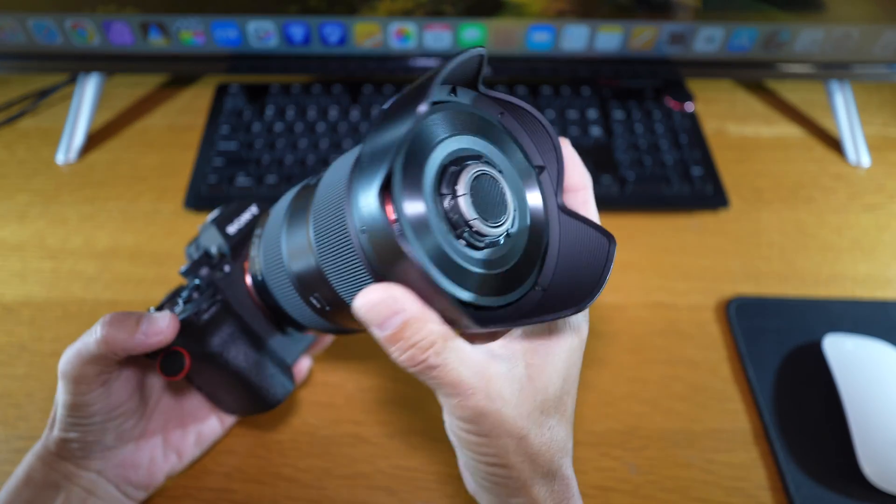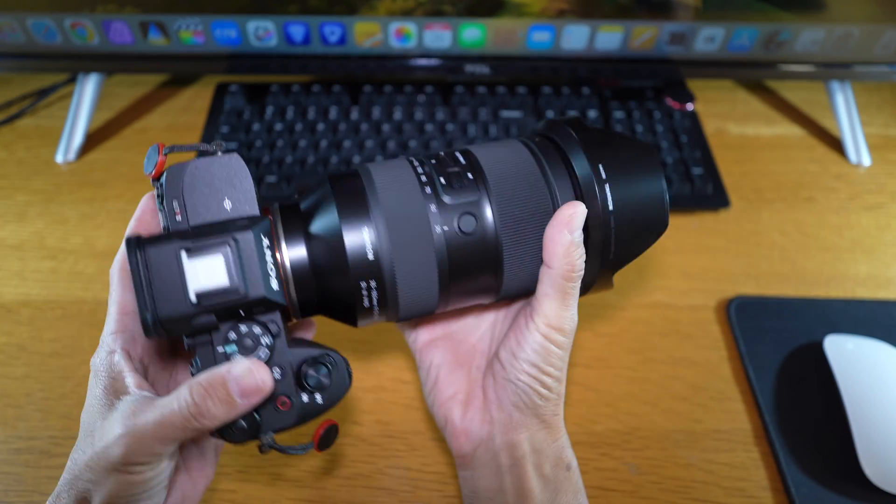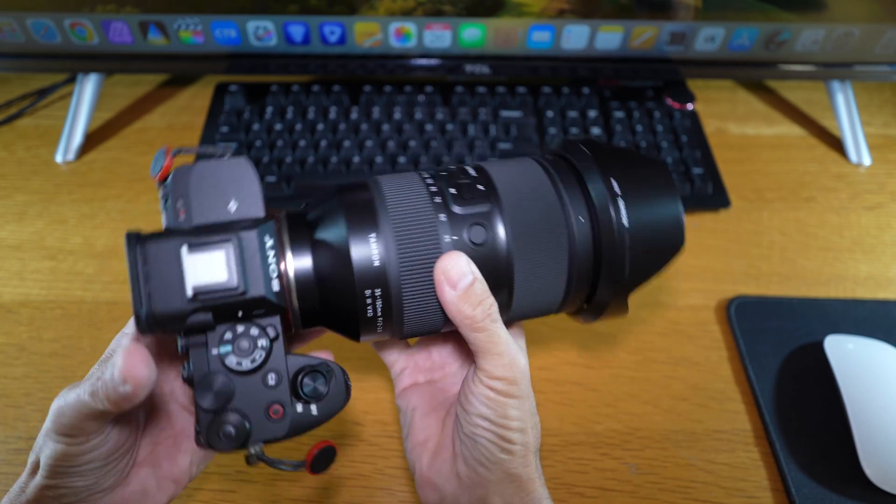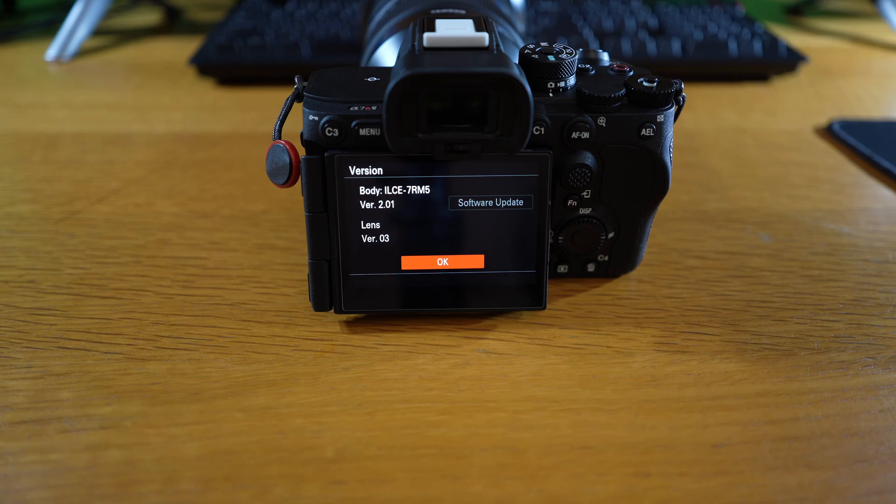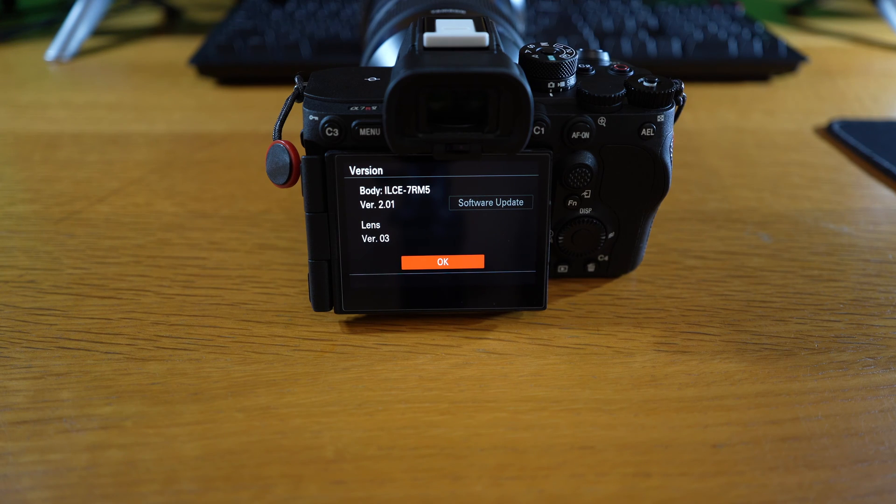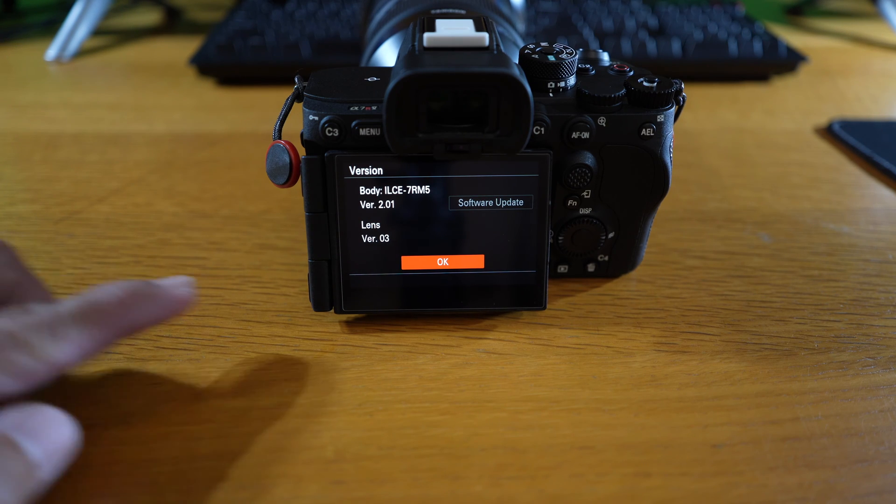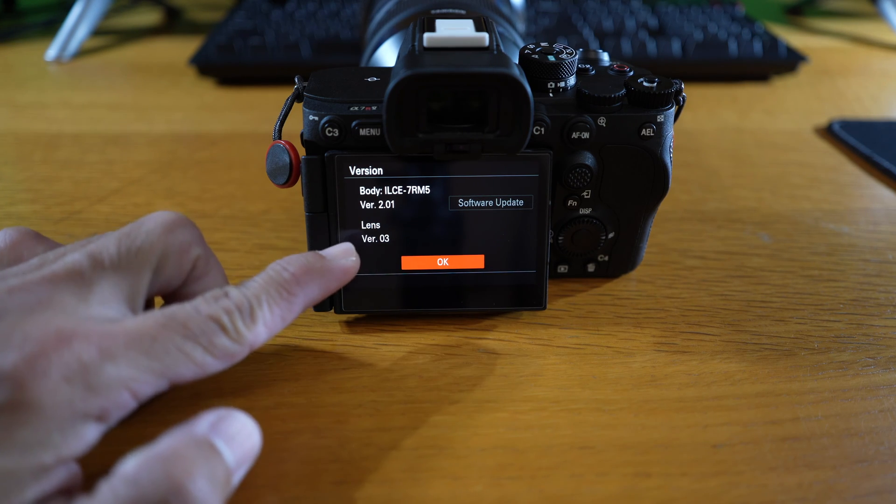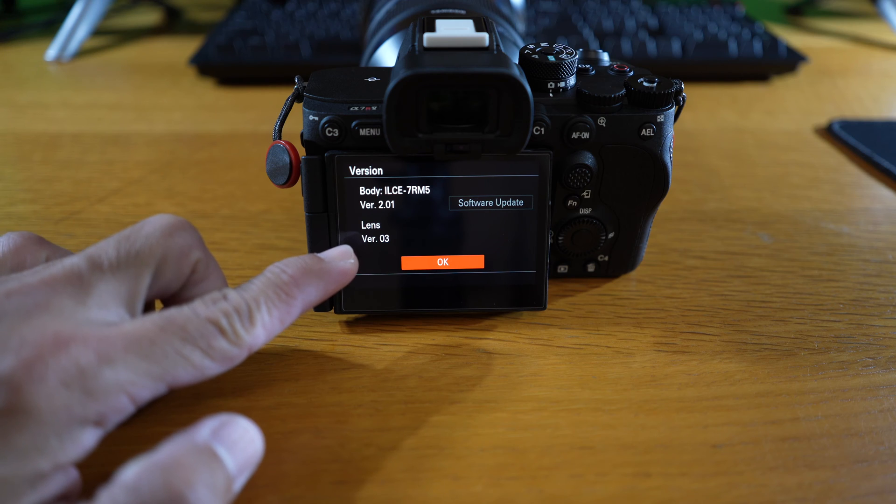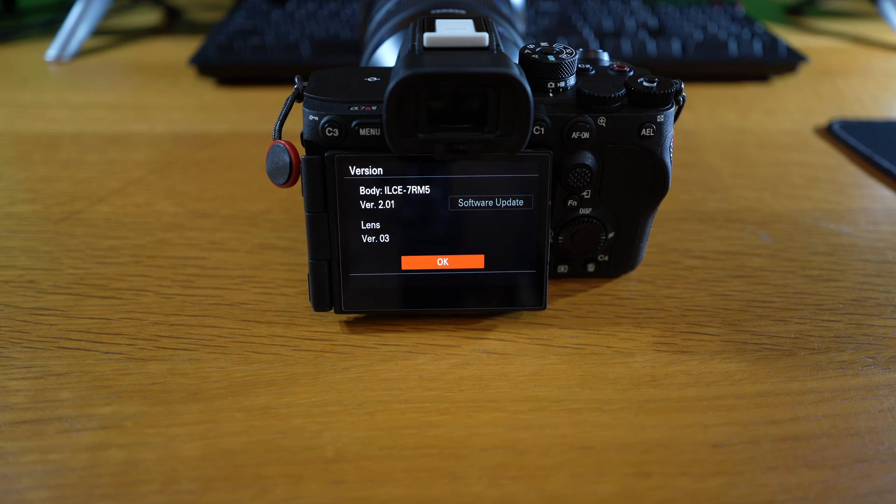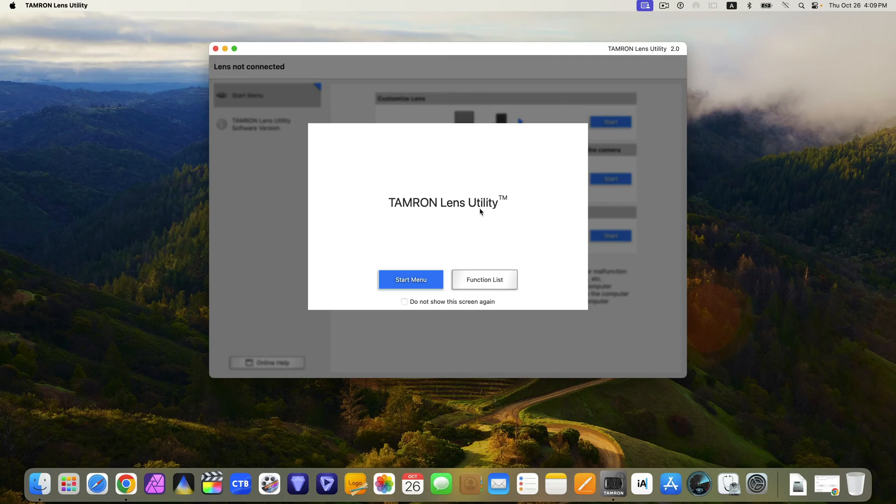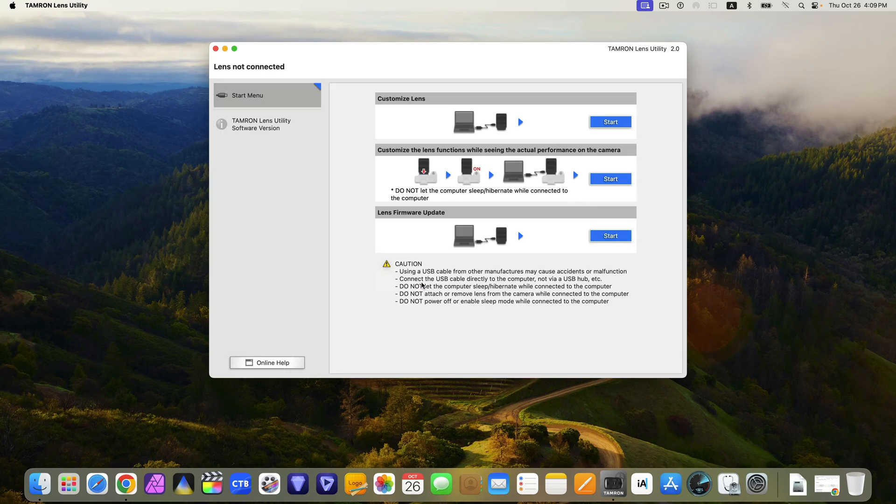Hi everyone, in this video I'm going to show you how to update the firmware on the Tamron 35-150mm f2-2.8 Di3 VXD lens to version 003 using the Tamron Lens Utility software.